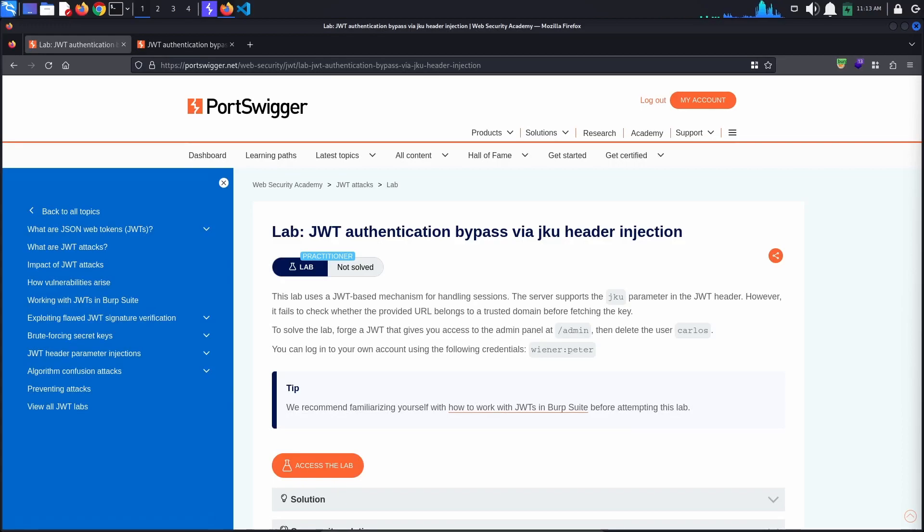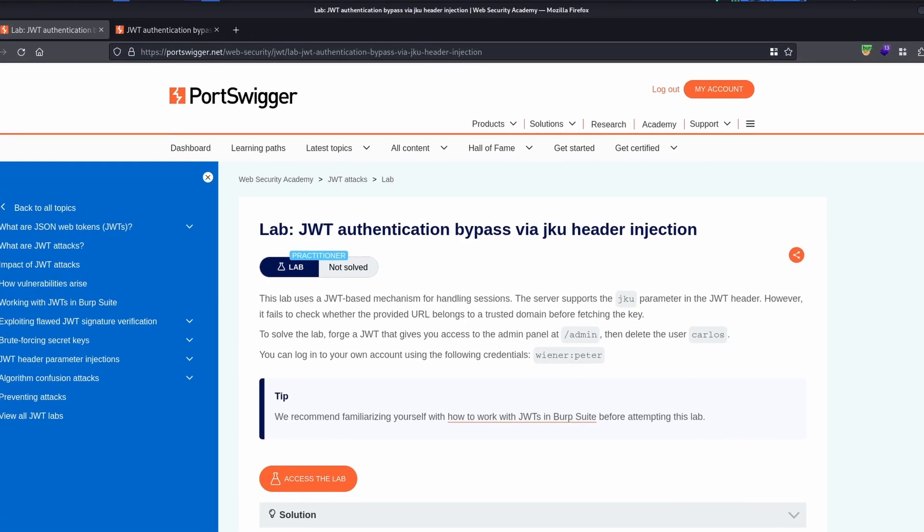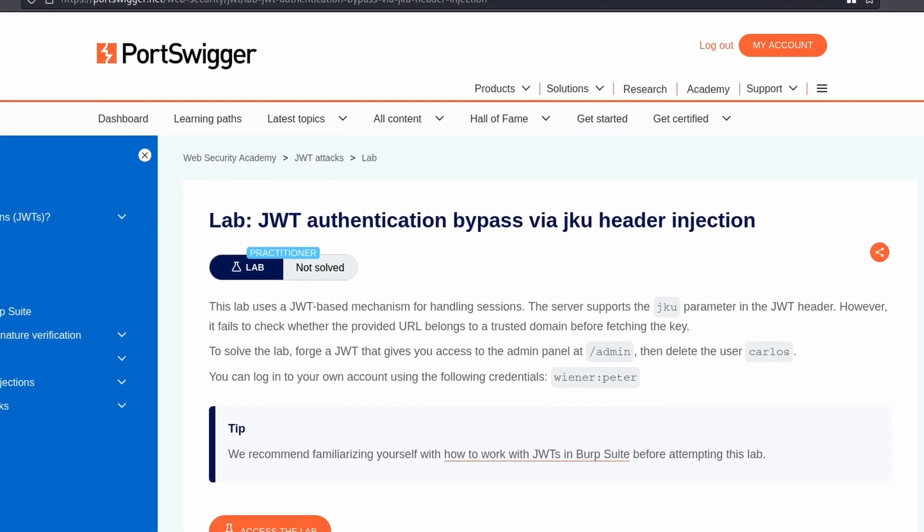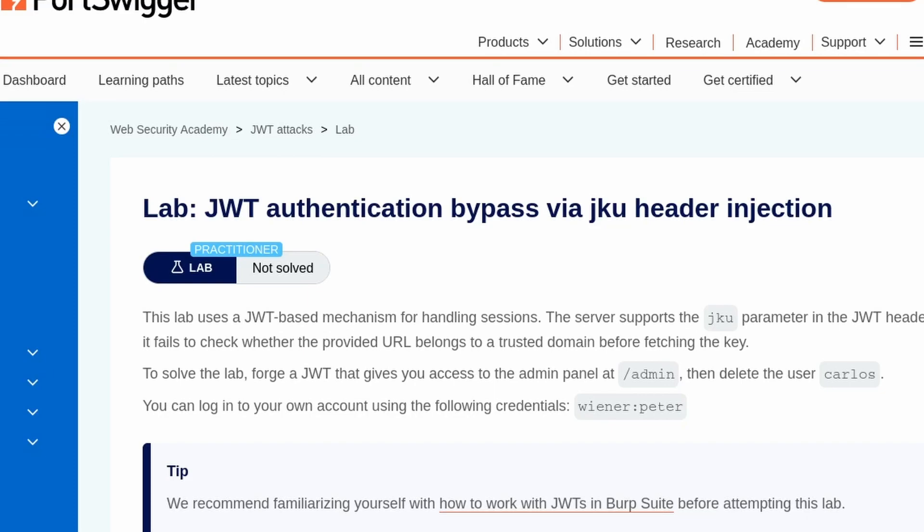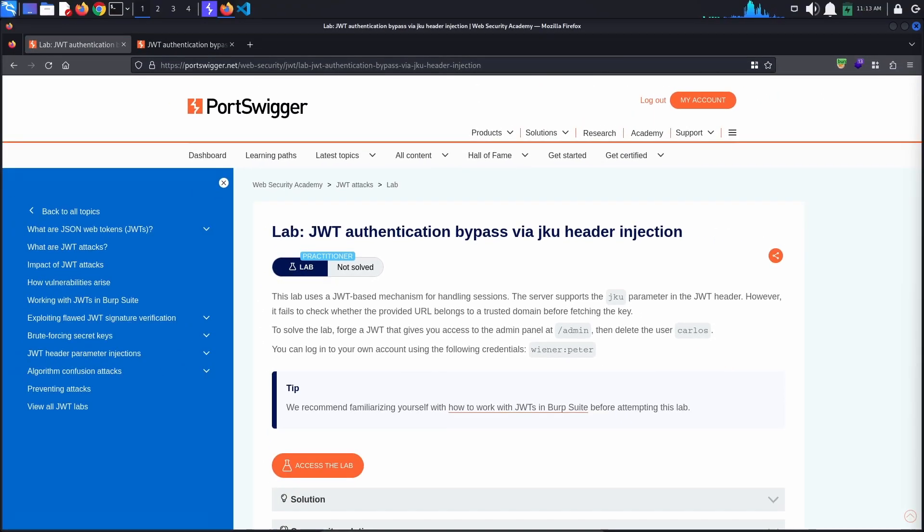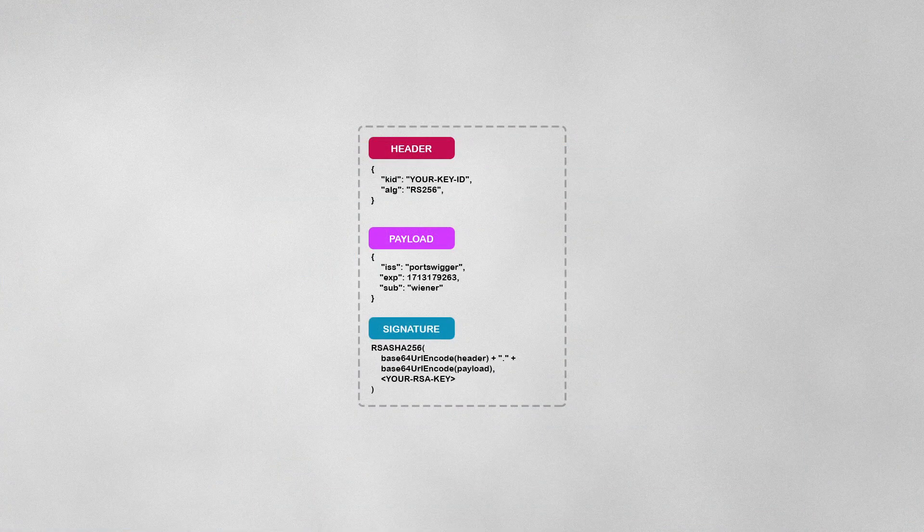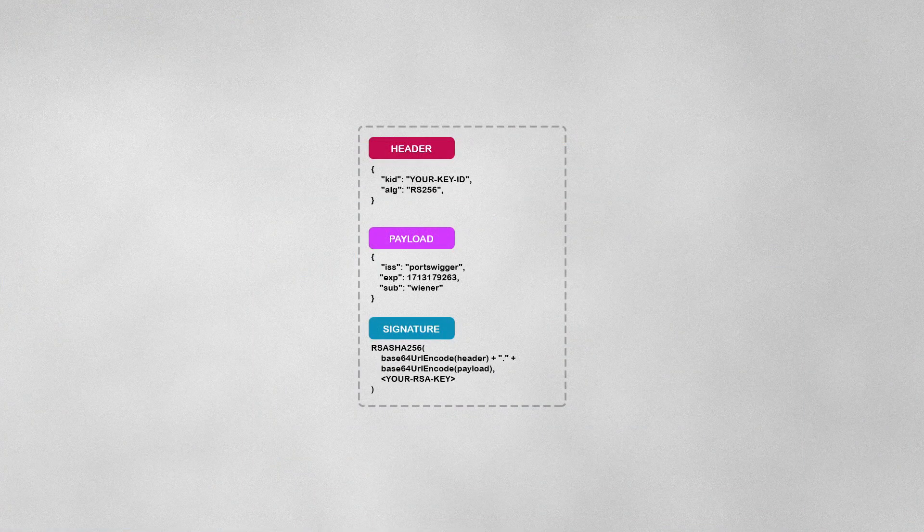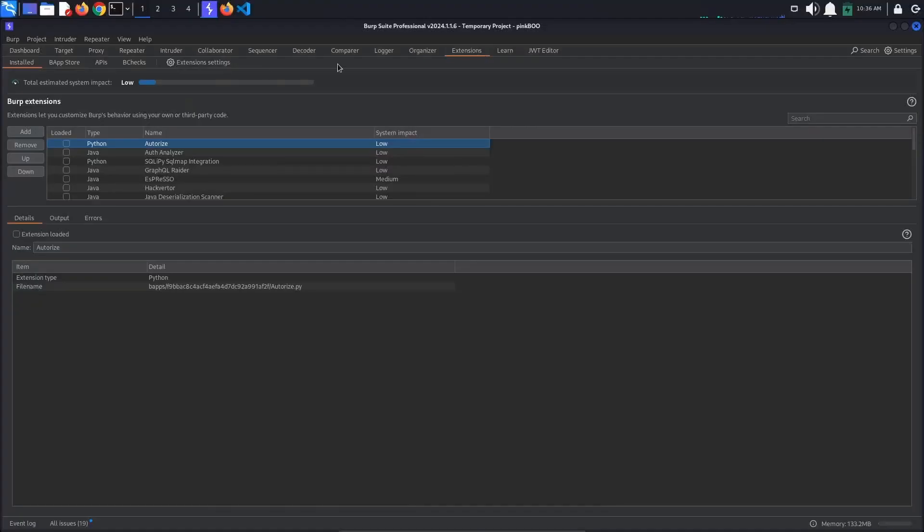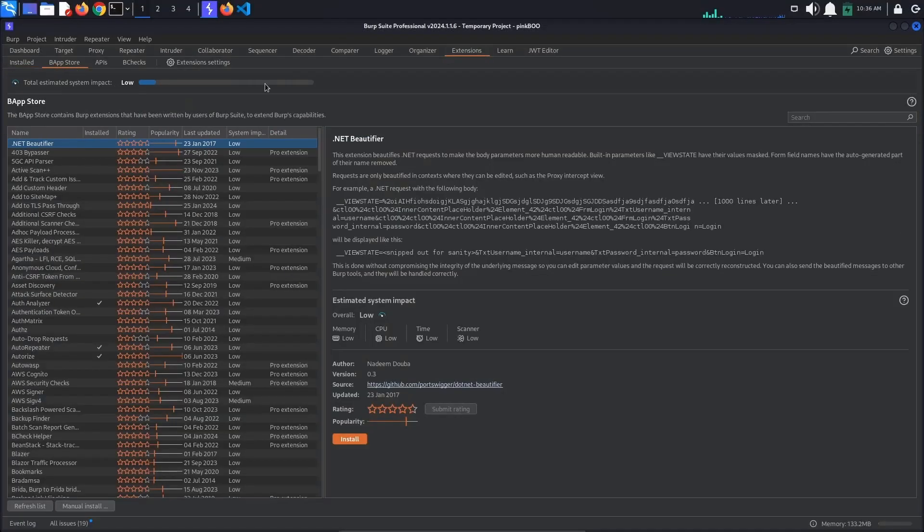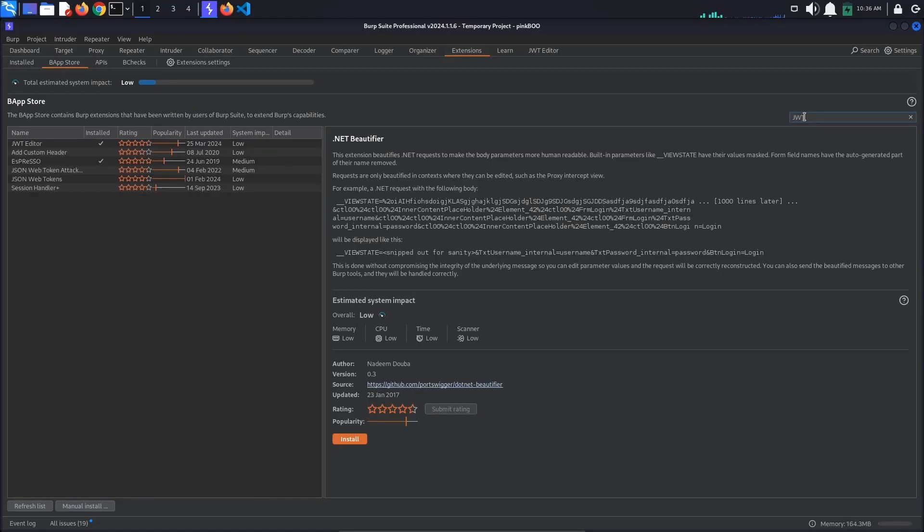Today's Port Swigger tutorial is entitled JSON Web Token Authentication Bypass via JKU Header Injection. This lab uses a JSON Web Token-based mechanism for handling sessions. Because of this, we are going to be using Burp's JWT Editor extension, so make sure you have it installed.